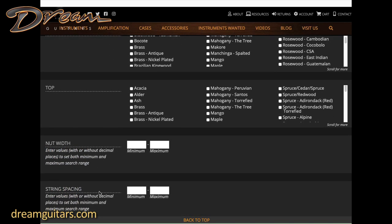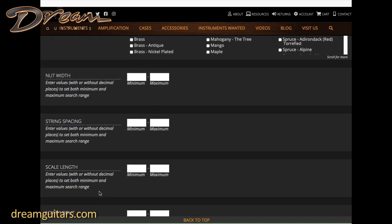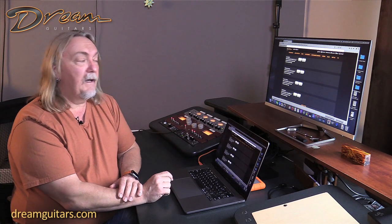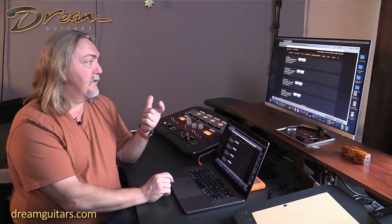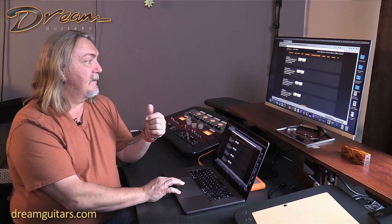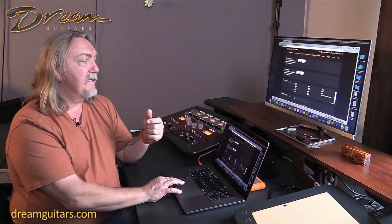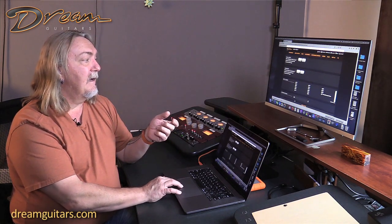Same thing for top woods. Then you get into the dimensions so you can search by nut width range, string spacing, scale length, lower bout, frets to the body, cutaway. All the things to really quickly get to what you're looking for on this site.